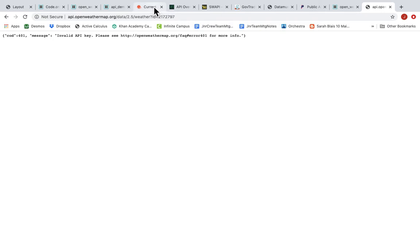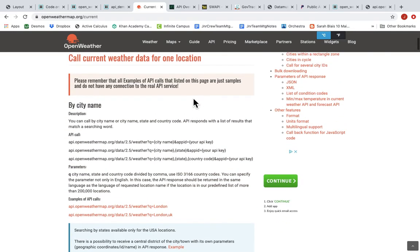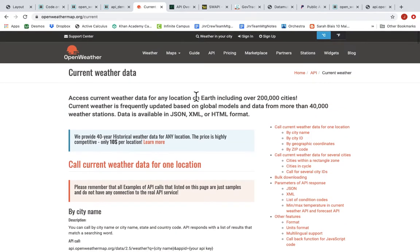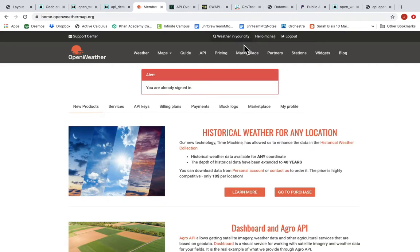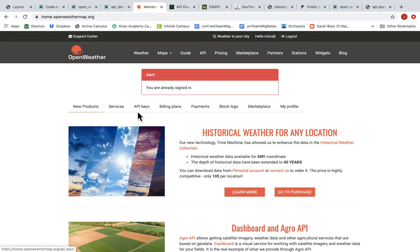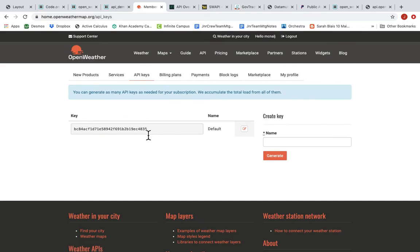This is very common. A lot of these APIs require this key, which is kind of like your API password. I know from playing around on this site that I have to sign in to be a member of Open Weather. It's just free. They just require an email. Once I'm logged into the site, I can generate an API key. And I've already done that, so I can just highlight it.